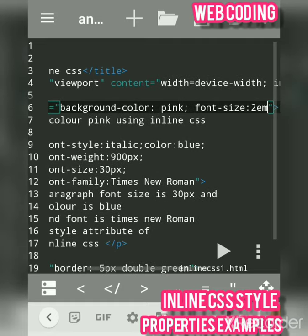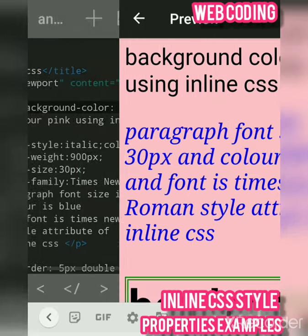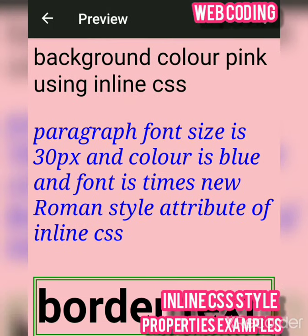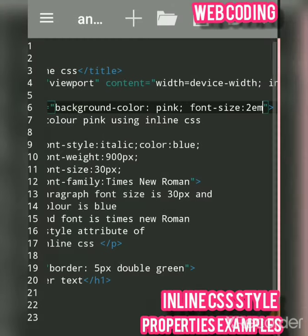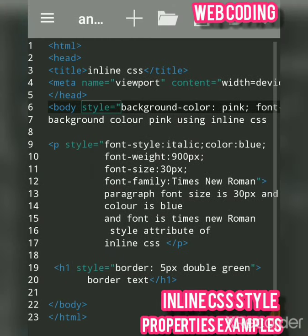Let's see the output. See — the background color is changed to pink using inline CSS. Now we will see further properties for the paragraph.